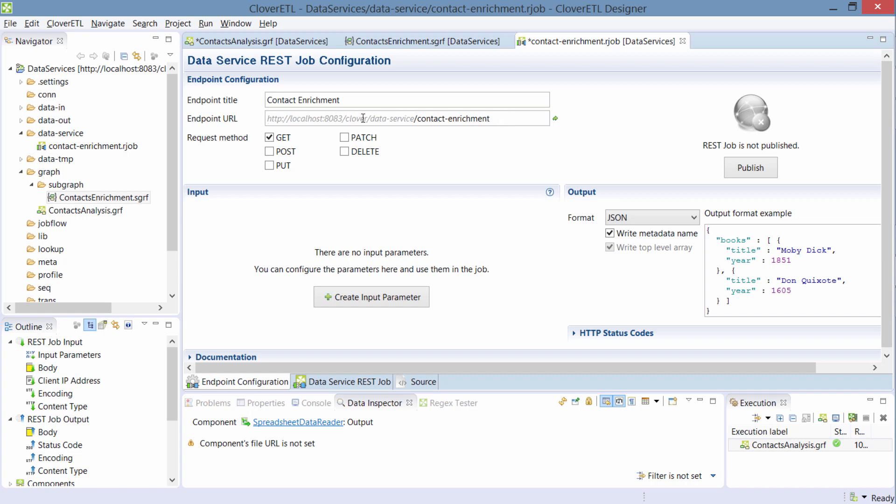It's a subset of CloverETL server's API but I can choose this as I want. But I'll leave it as it is. I'm okay with it.